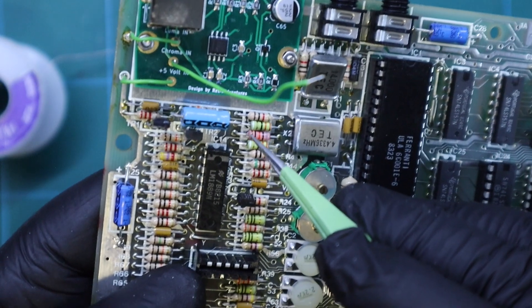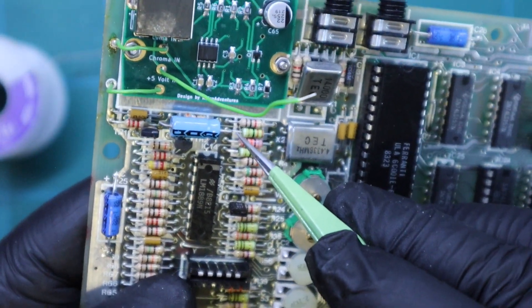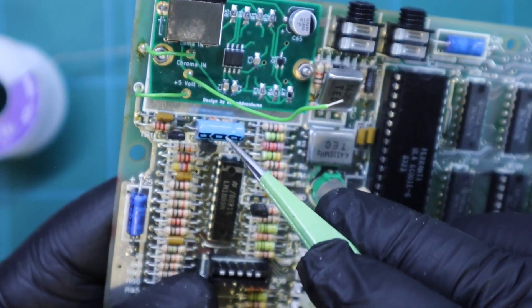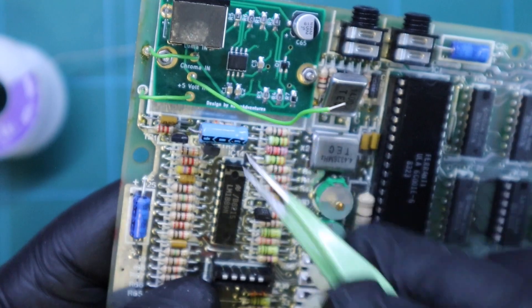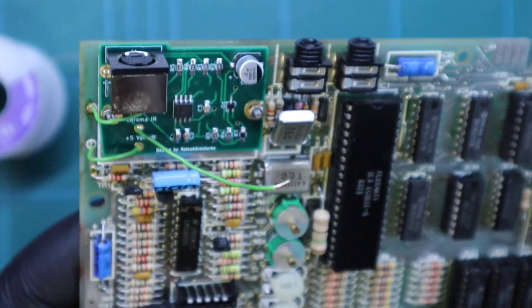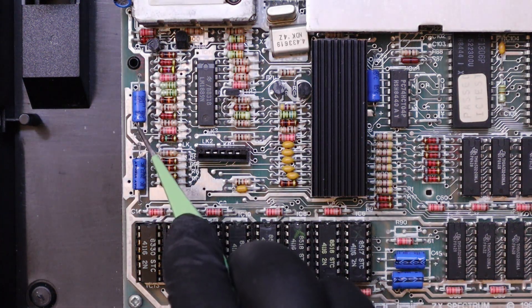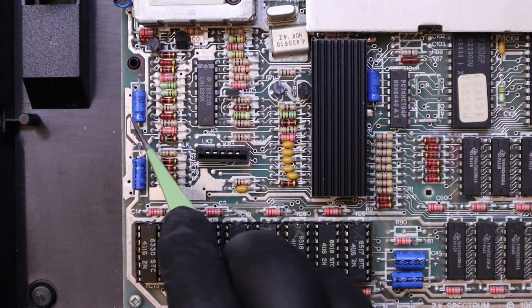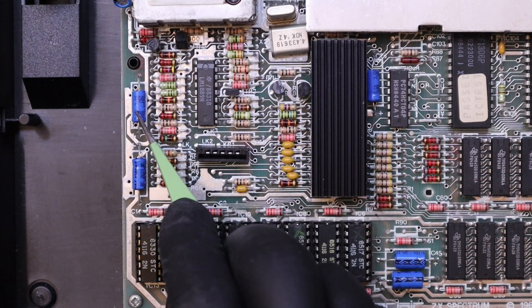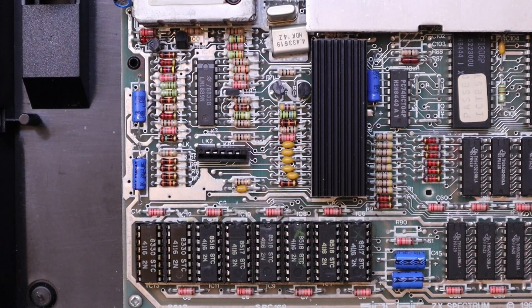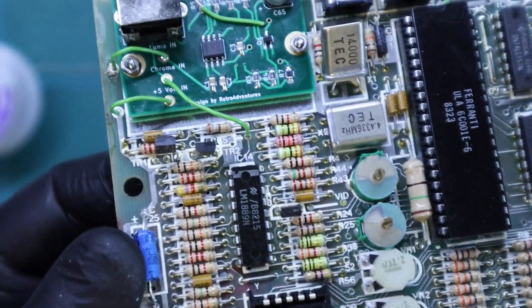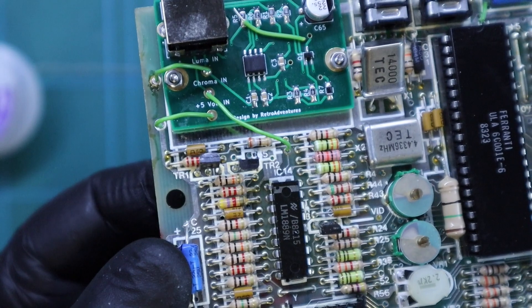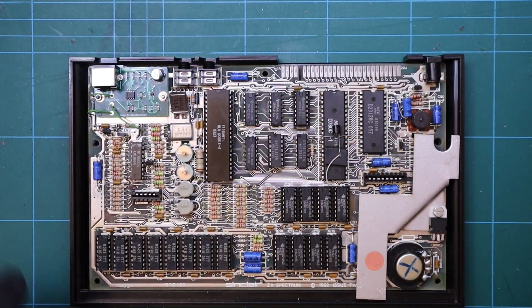The last wire requires us to remove a capacitor from the board. C65 on this issue 2 board is right next to the newly installed board but on issue 3 and above C65 can be found on the left hand side of the PCB. This capacitor needs removing and the cable needs to be attached to the positive side of where the capacitor once was.